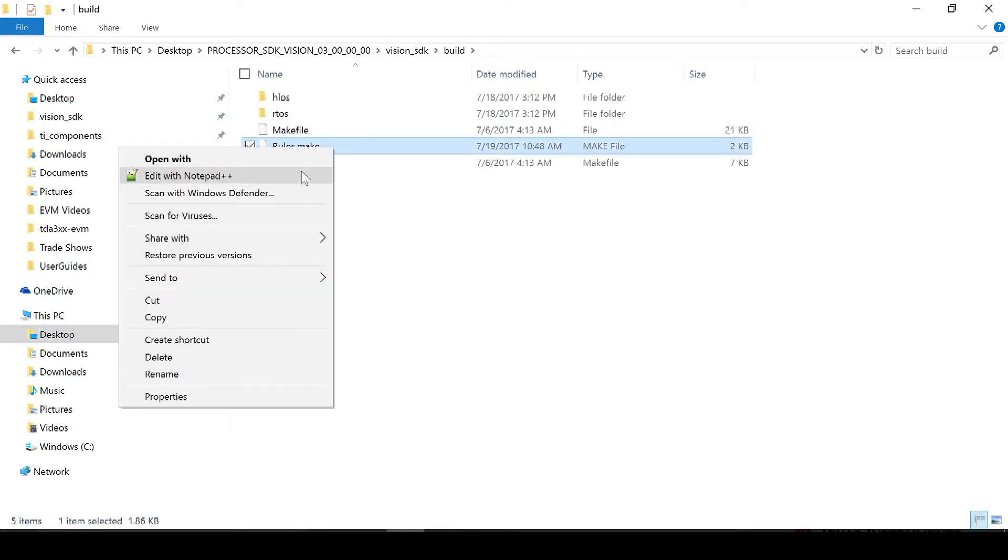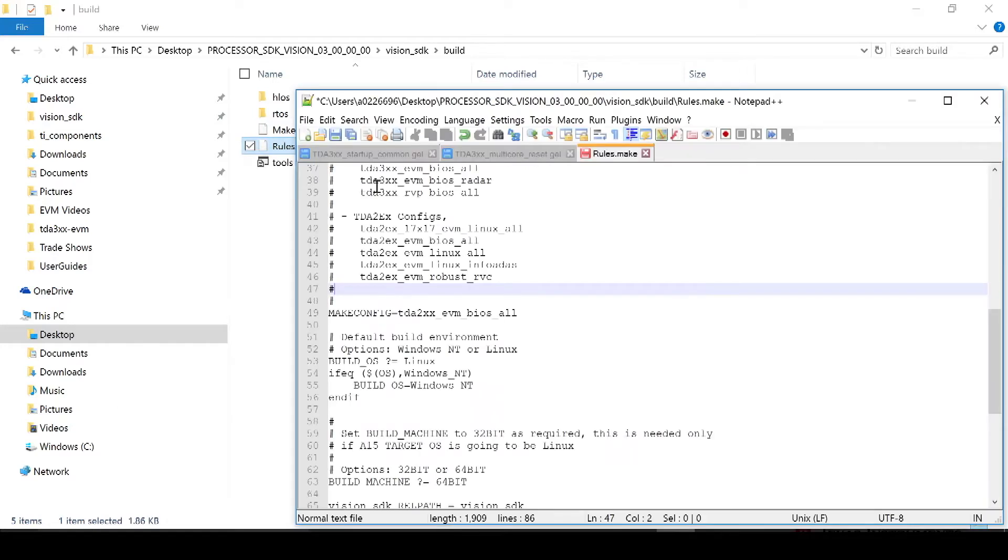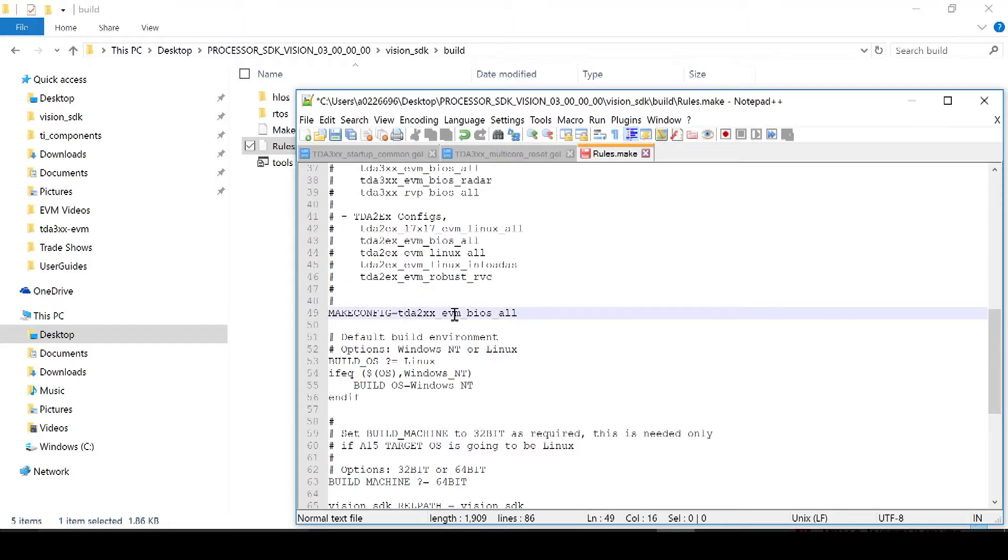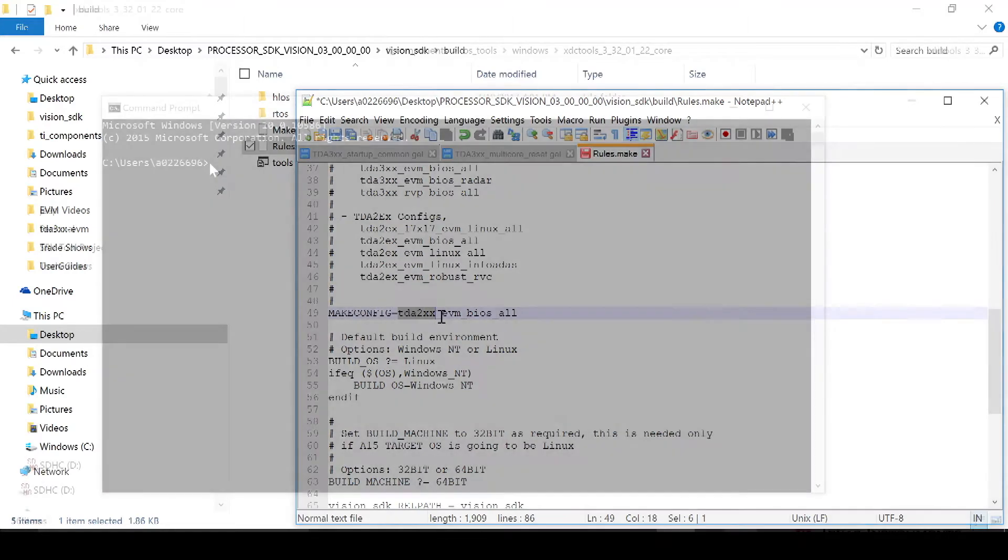Open up this file in your favorite text editor. I'll be using Notepad++. On line 49, you need to modify this code to make sure this is TDA2XX.